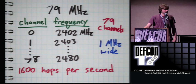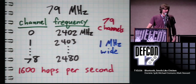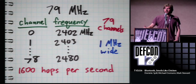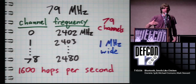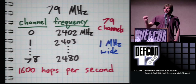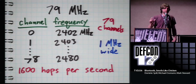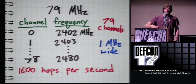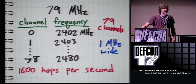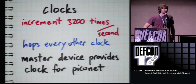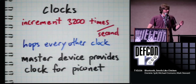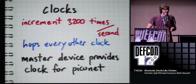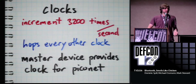The frequency hopping happens 1600 times per second in most situations. And basically every 625 microseconds, a new packet slot occurs. And that packet, that entire packet goes all on one channel. And then the next time there's a packet, which maybe as soon as 625 microseconds later, it selects a new channel. Now there's a clock that's just a free running counter in every Bluetooth device. It's just a counter that increments 3200 times per second. And the hops happen on every other clock cycle.